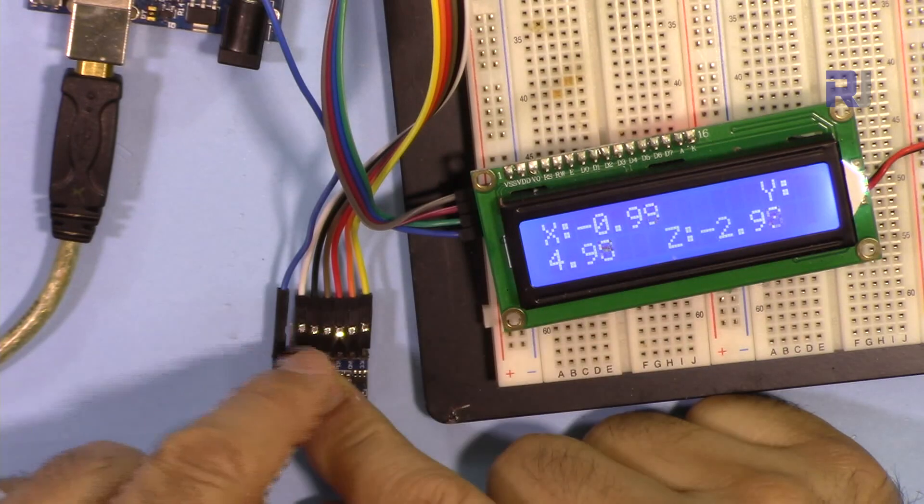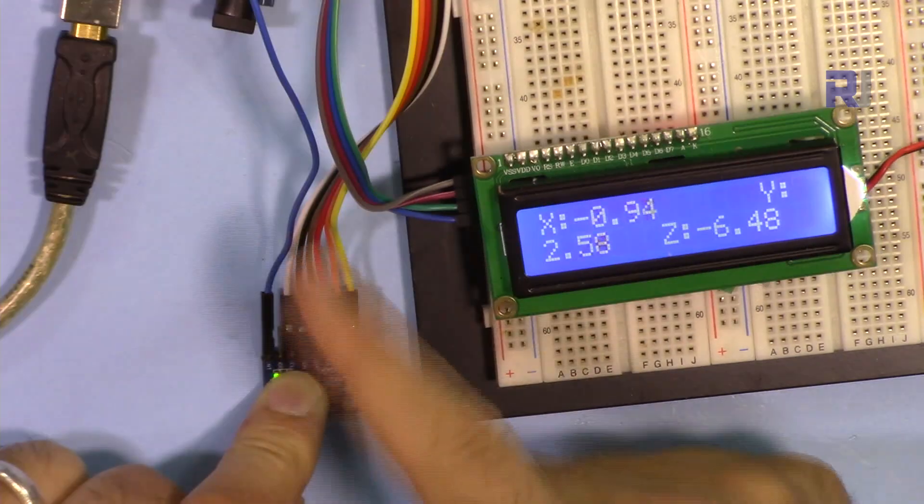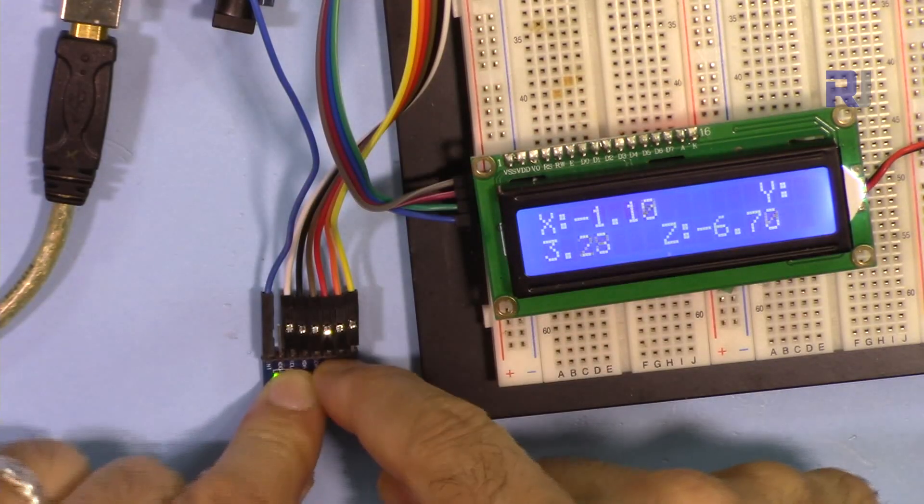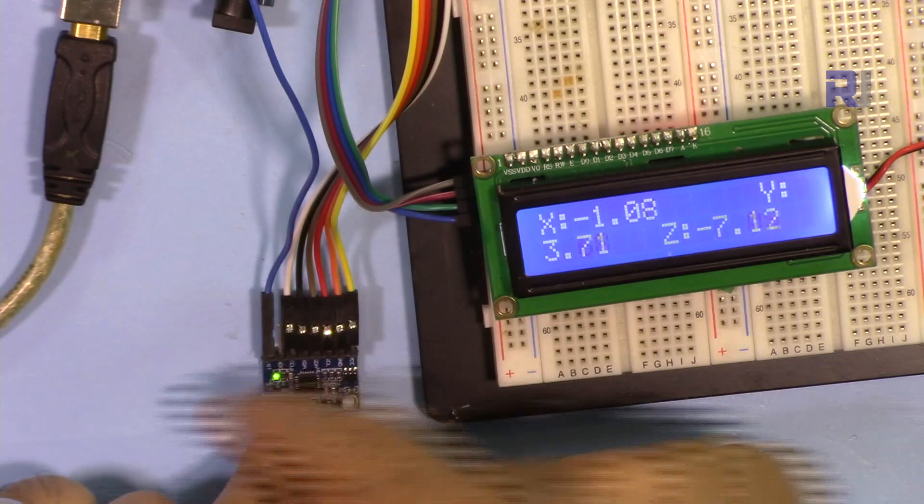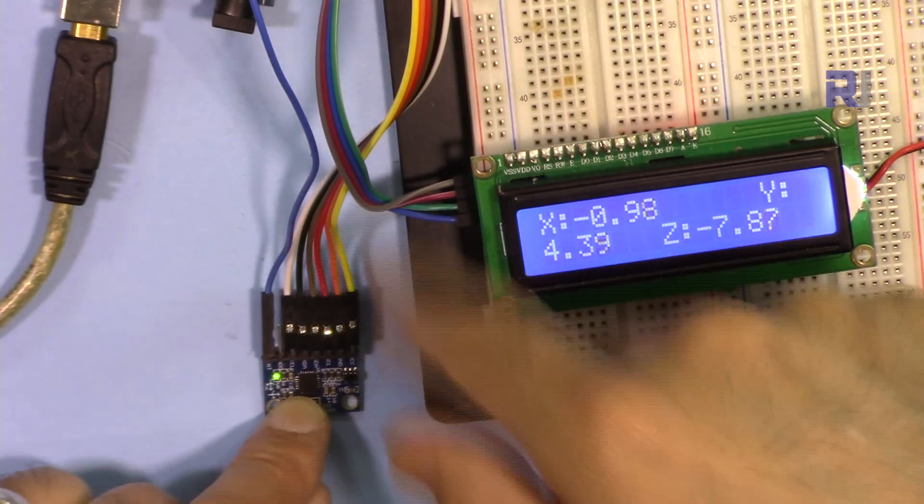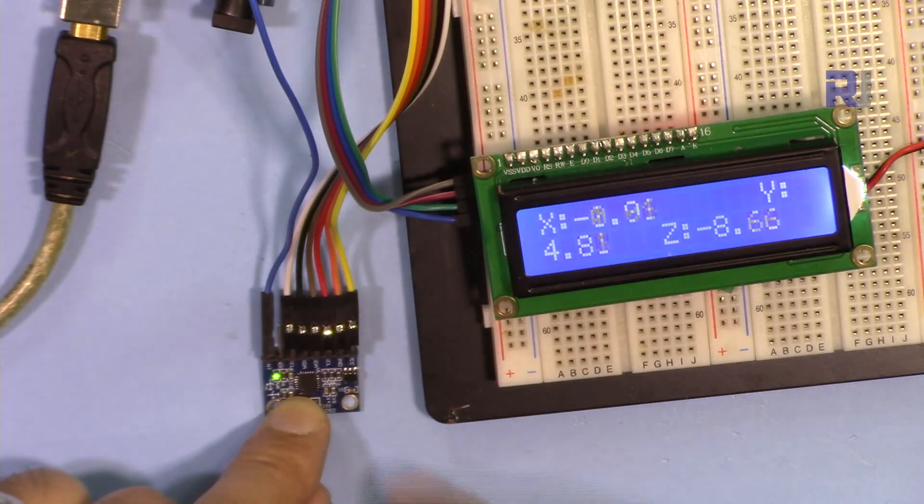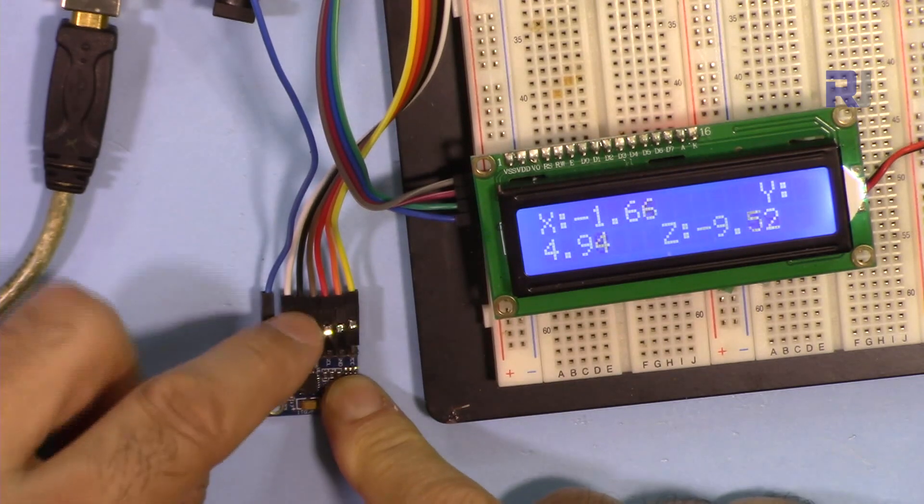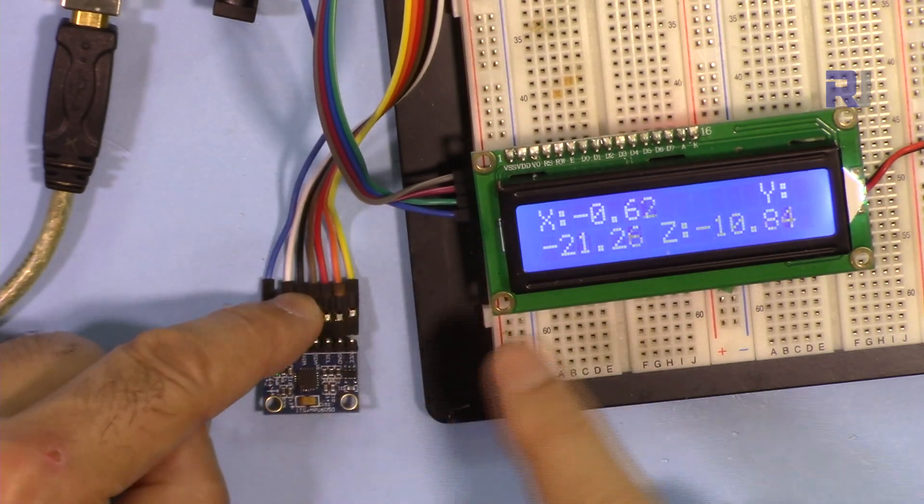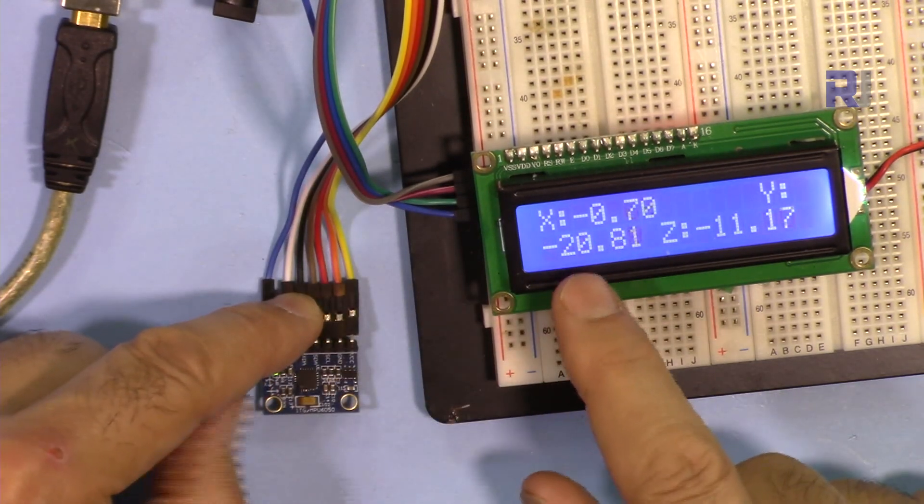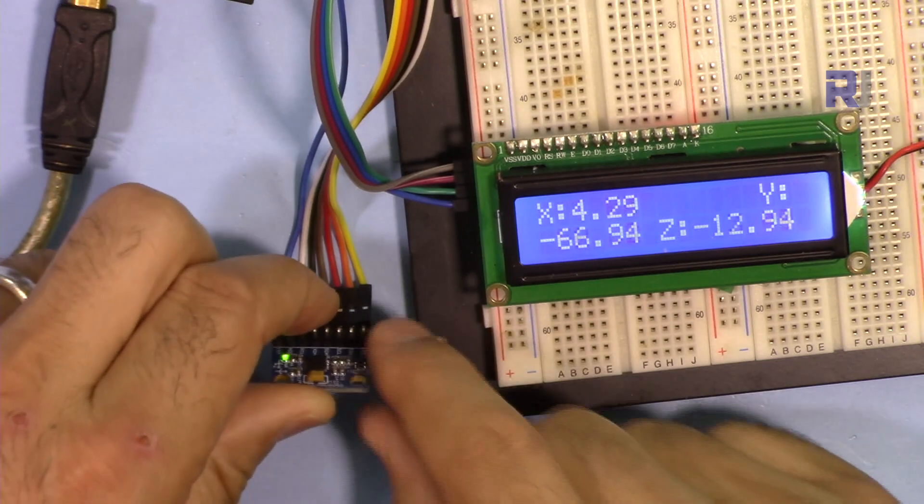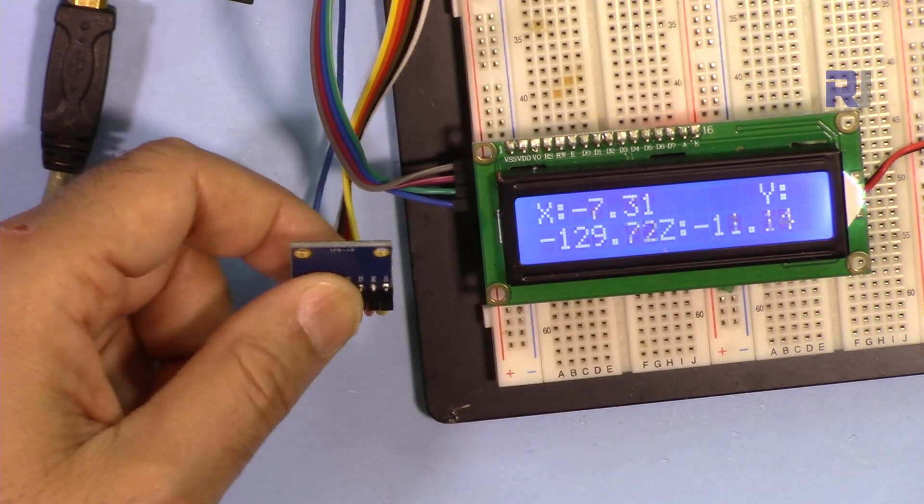So this is the Y direction and that is the X and rotation this way or that way is the Z. So if I bend this a little up, as you can see it goes minus 20, minus 50, 70 and that's a three digits.